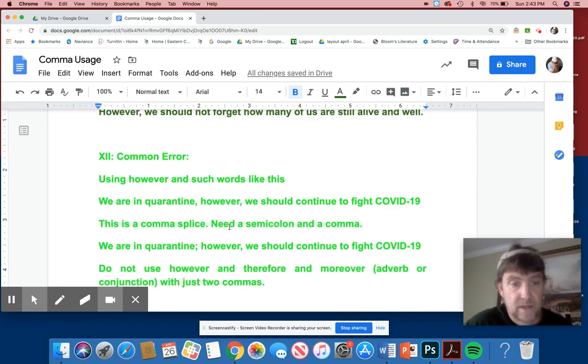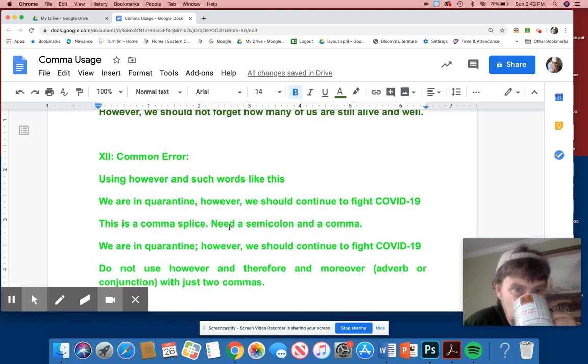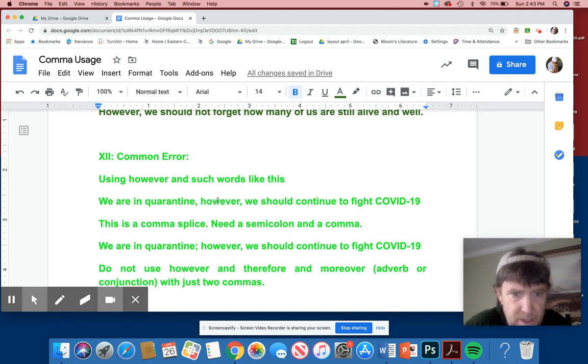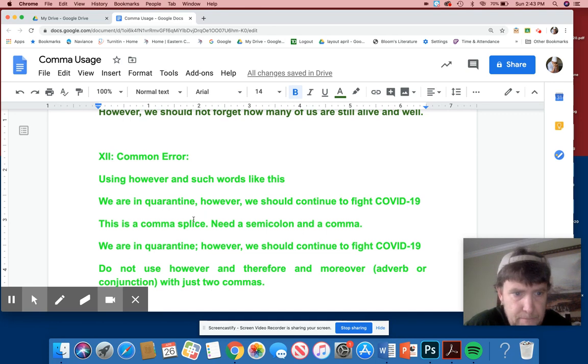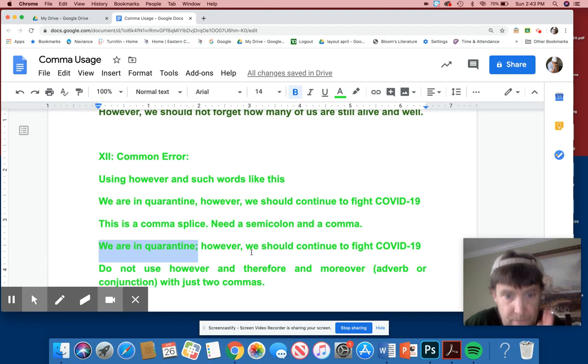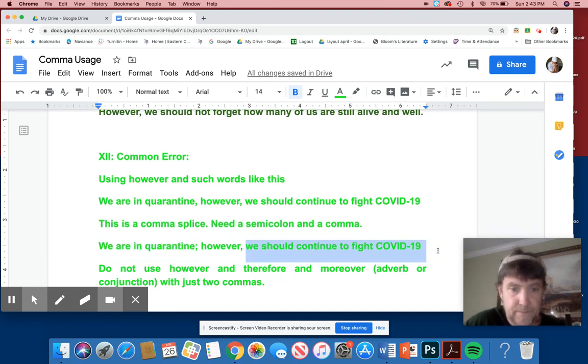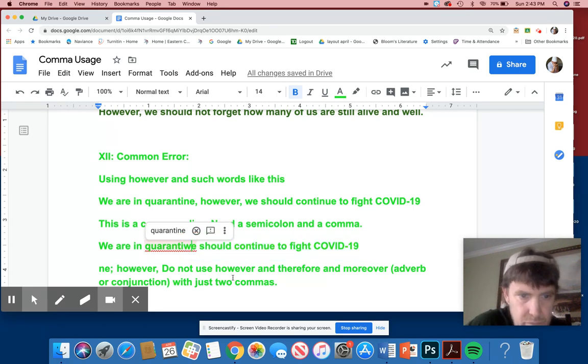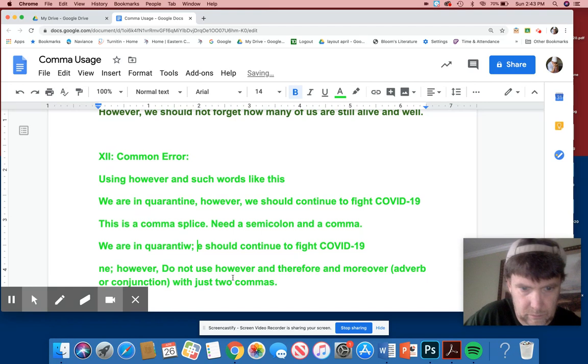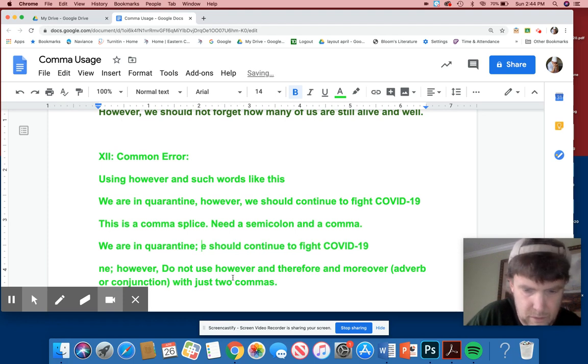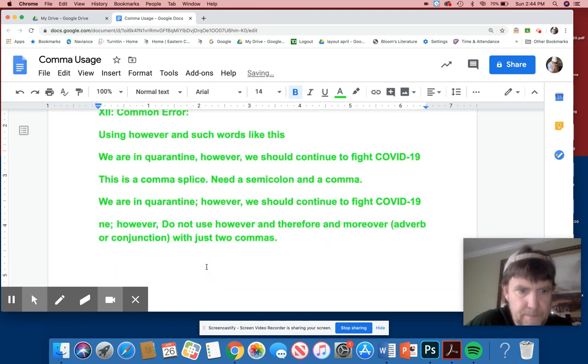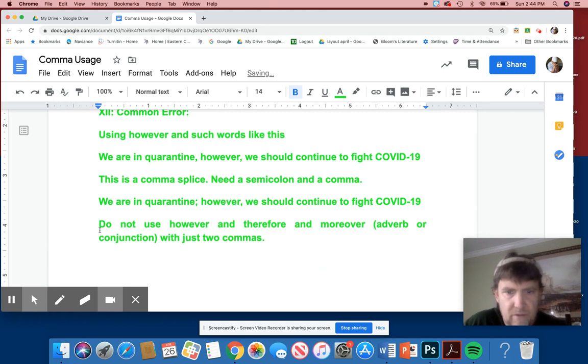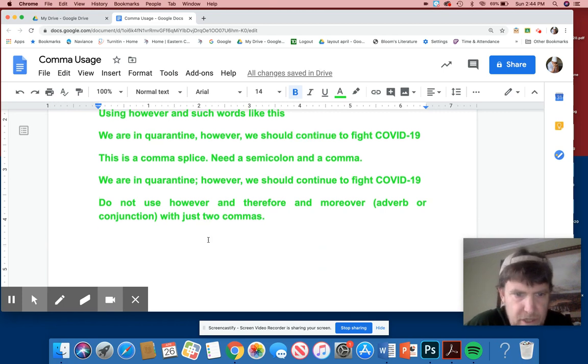Number 12. I'm going to be finishing my tape by the time this is over. Using, however, and words such like this. We are, in fact, we are in quarantine, however. We should fight COVID-19. This is a comma splice. As I said before, you need a semicolon and a comma here. We are in quarantine. Full stop. Full sentence. However, another full sentence. This cannot join two sentences. Do not use however and therefore moreover adverb or conjunction with just two commas. And I think, believe it or not, that is the end.